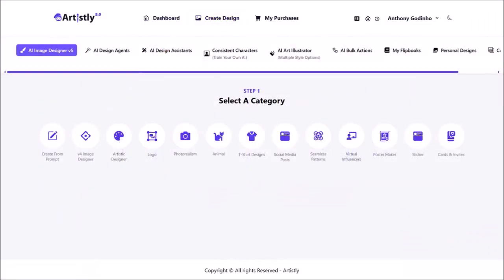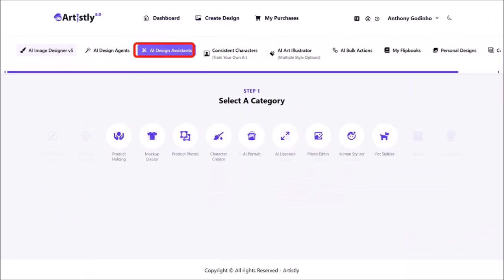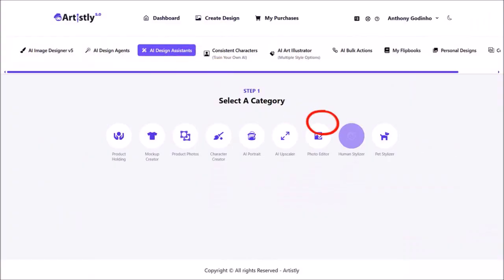We are currently in the AI Image Designer version 5 section. Click on AI Design Assistance and then from these options choose Human Stylizer.